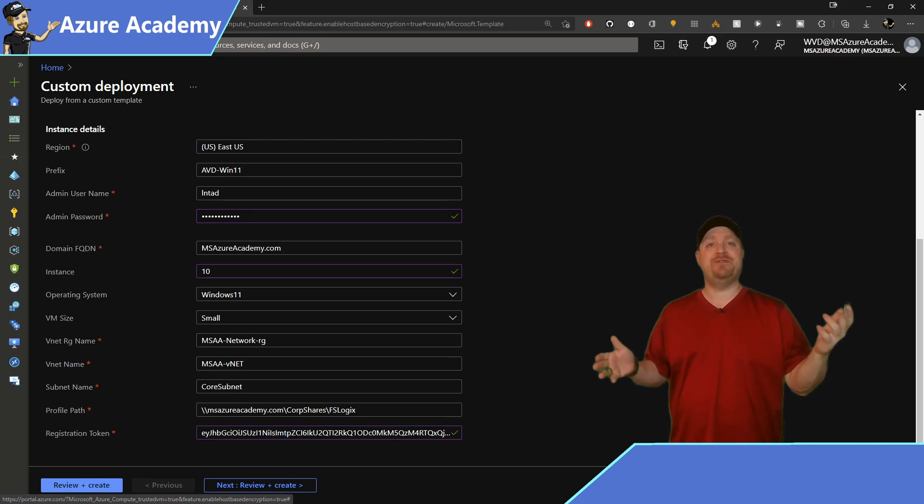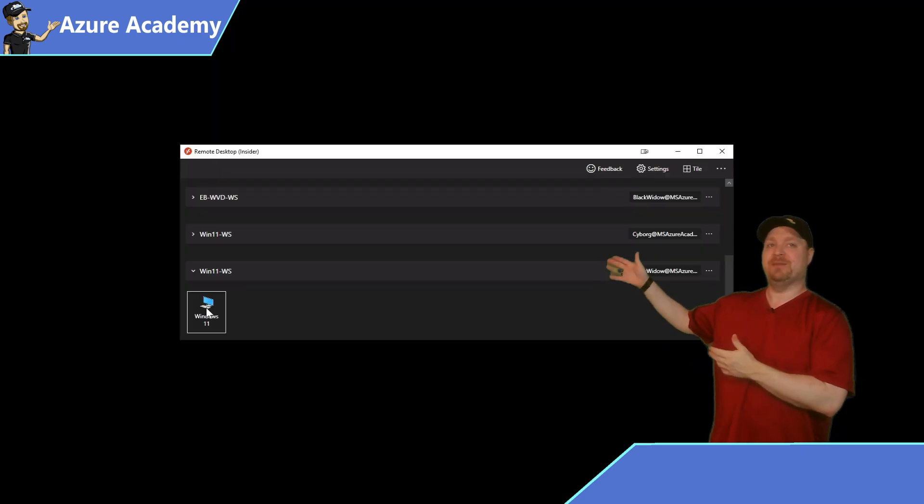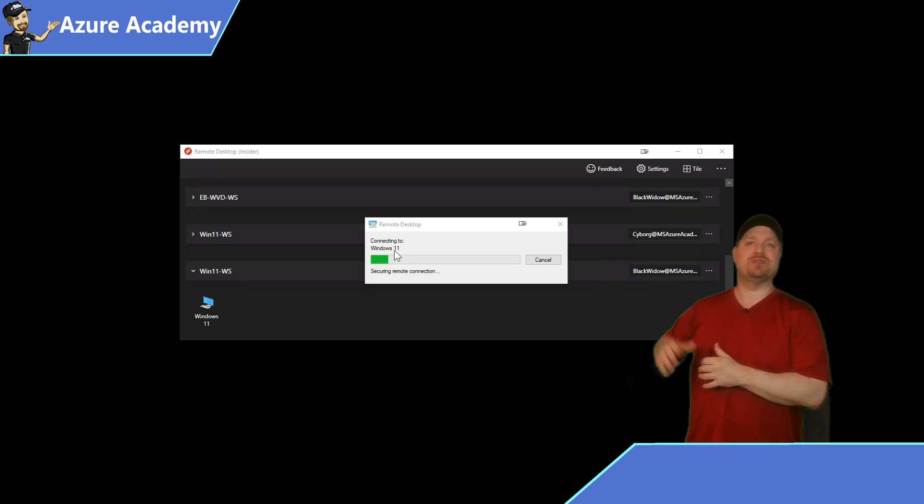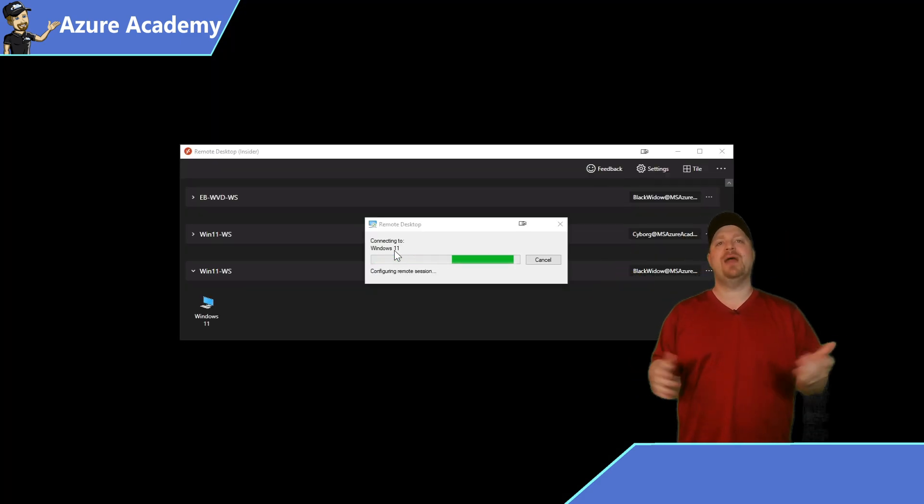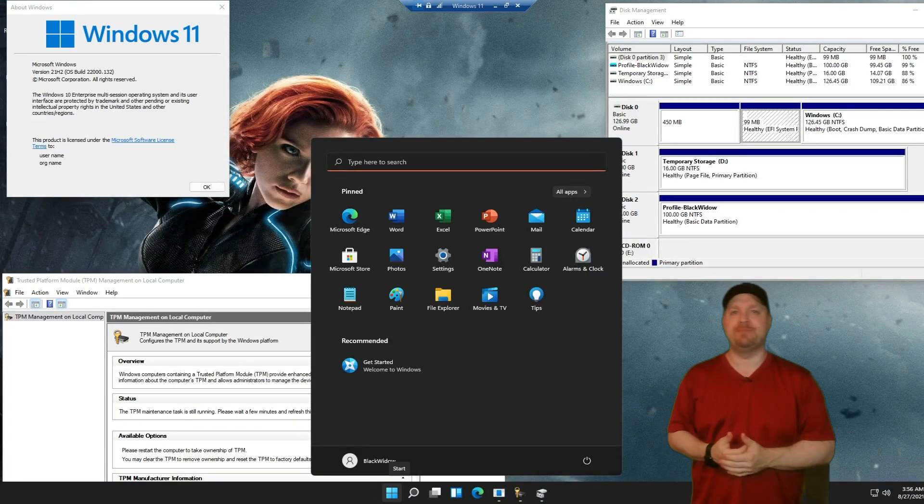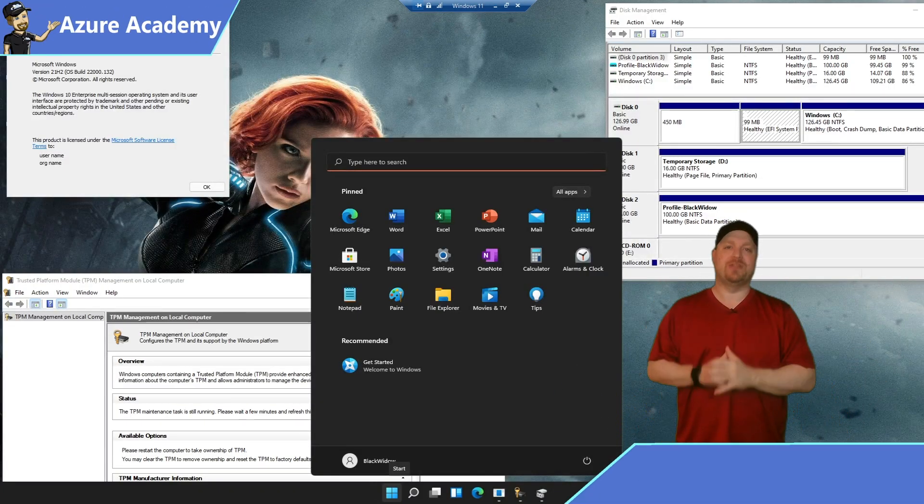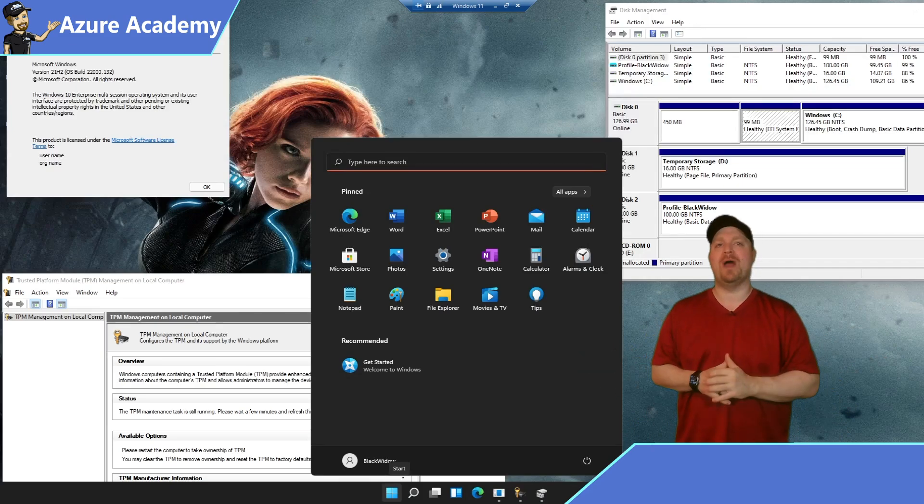And in just a few minutes, that'll be done. And you can pull up your virtual desktop client. Sign right in. And there you go. Windows 11 session host deployed for Azure Virtual Desktop so that you can start testing with nothing else required right now.